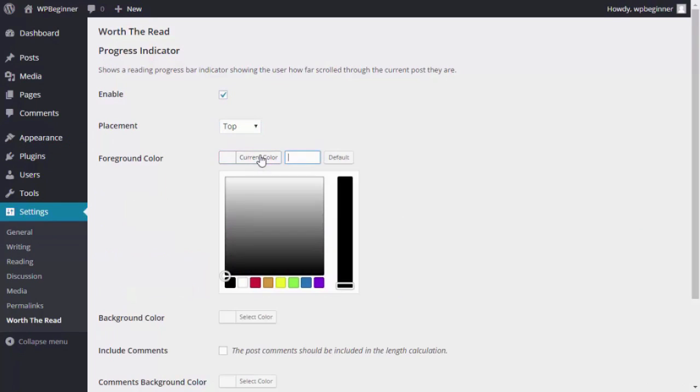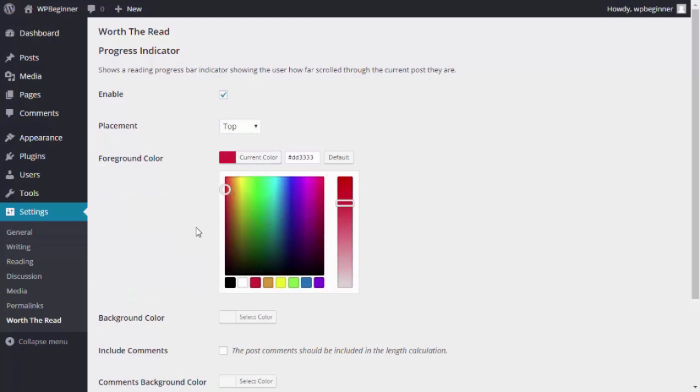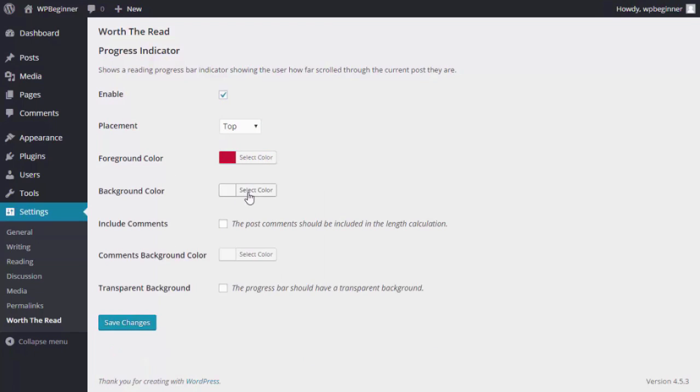You can choose the color settings for it. That's the foreground color and then you want to choose a striking background color for it as well.